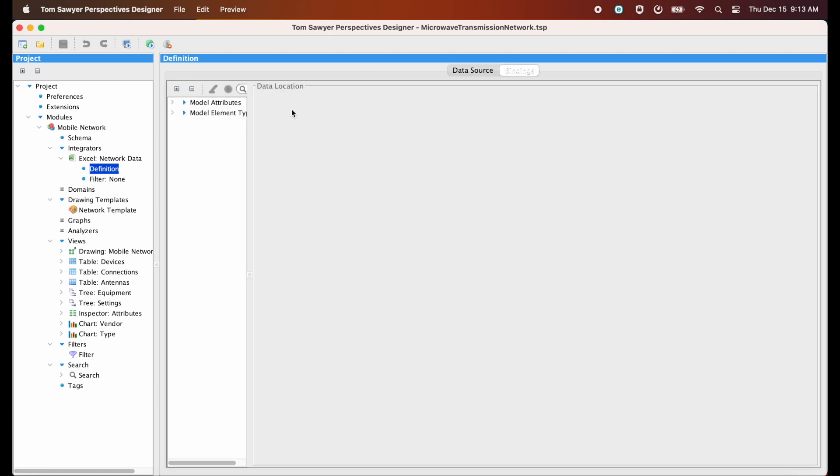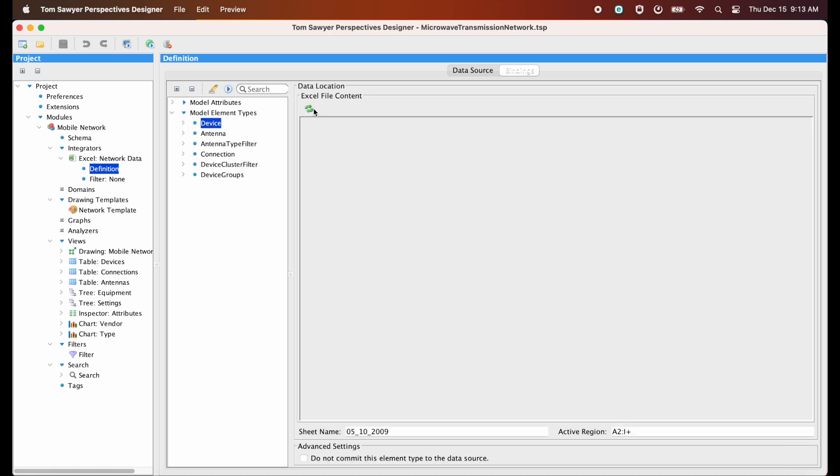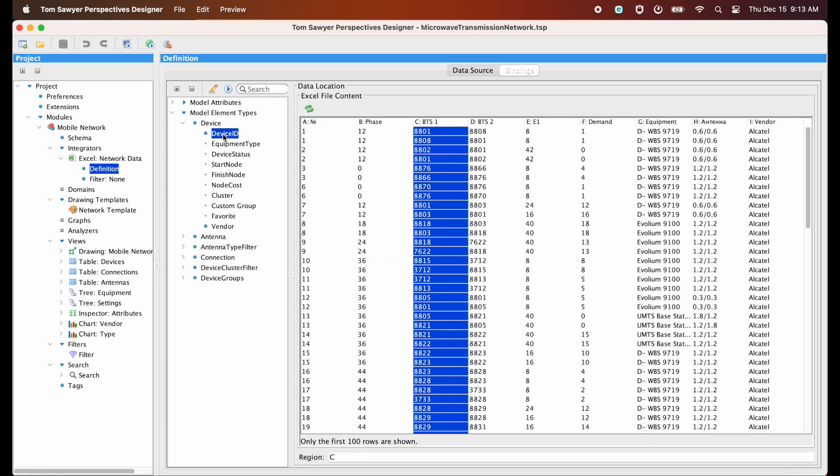Now let's go to the bindings, where we will bring the data in from the Excel file into our in-memory graph model. So we press this little green icon. We're going to refresh the data from the data source. And you can see how we can bring it in and attach it to the elements that we previously saw in the schema editor.